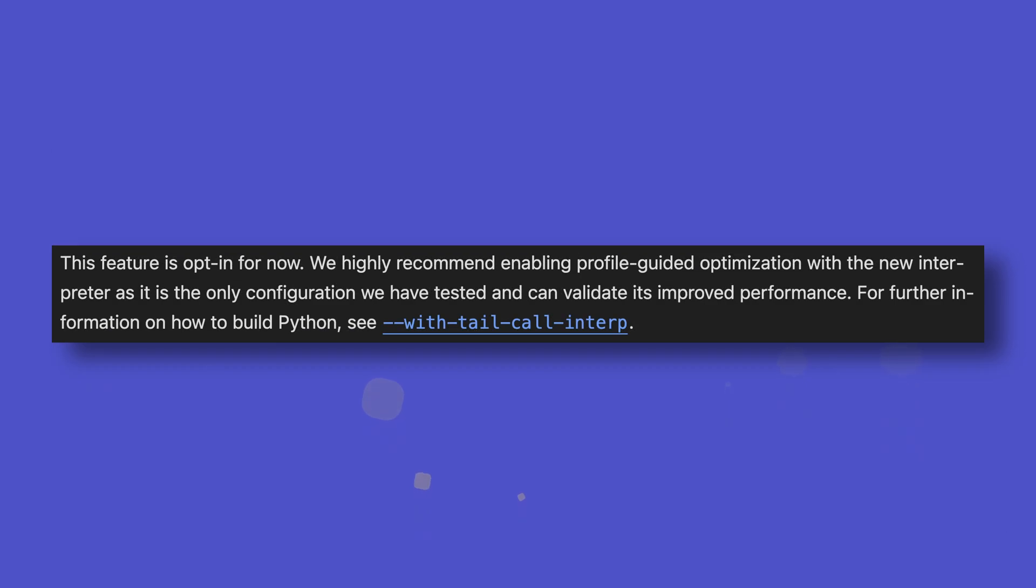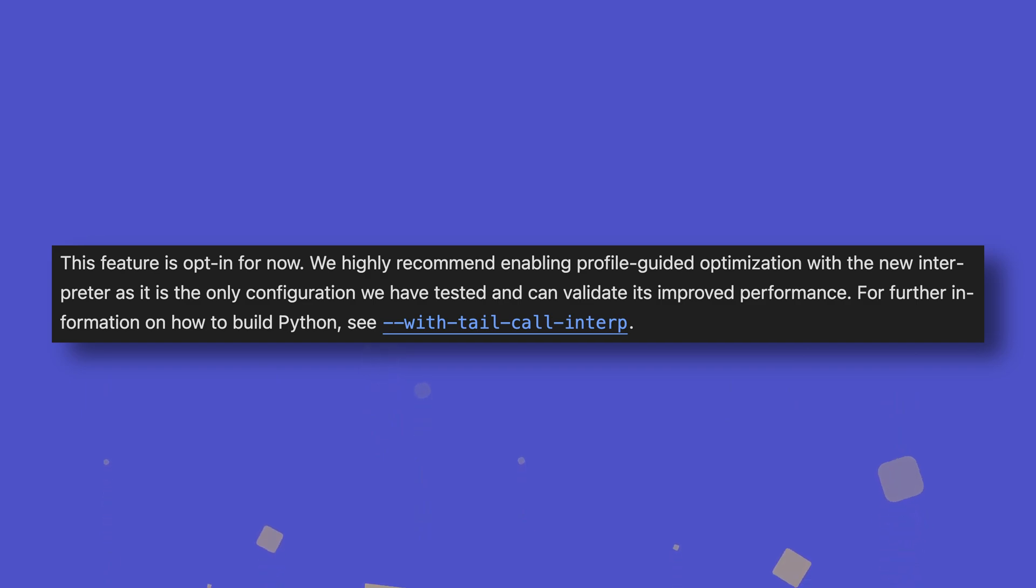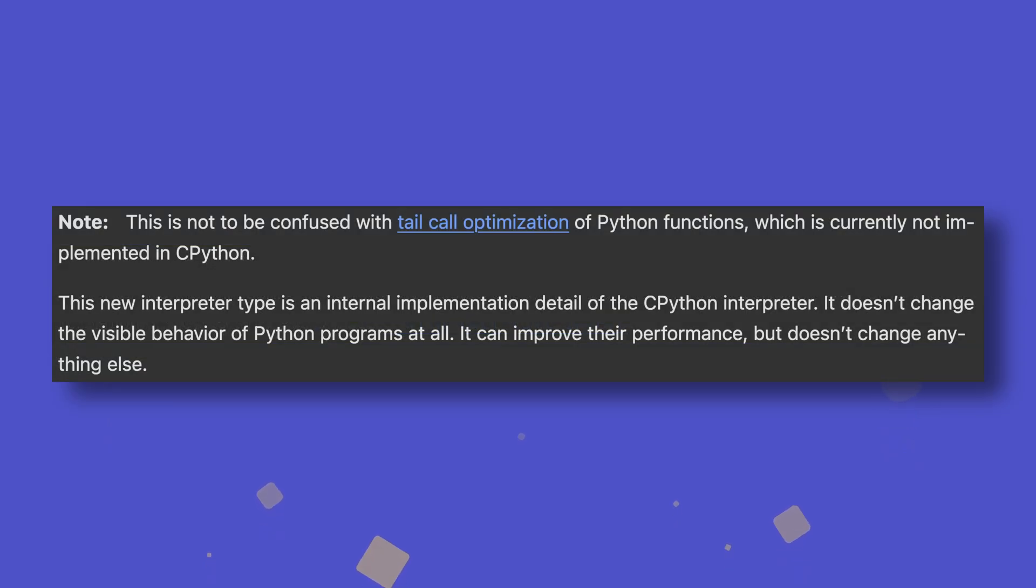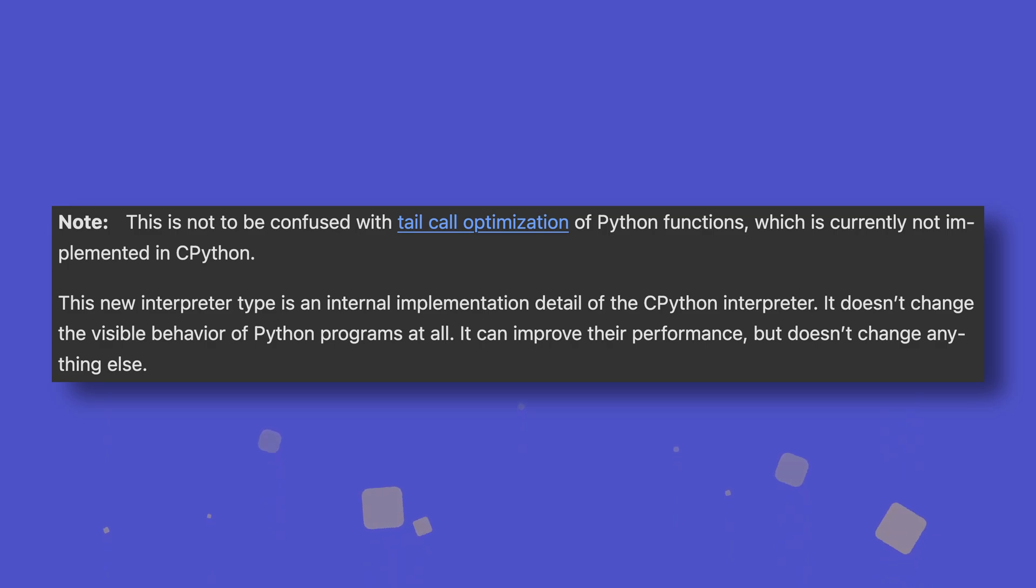Python 3.14 won't use this interpreter by default, as it's still experimental, so you'll need to build Python with the with-tail-call-interp flag if you plan to use it. It's also worth noting that this is not tantamount to tail-call optimization in Python itself, just the C code it's built on.